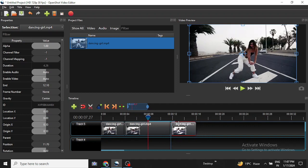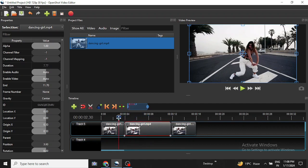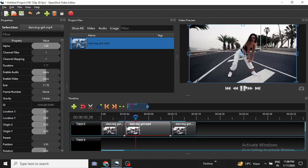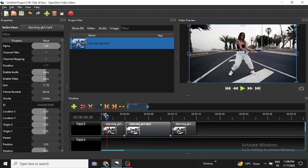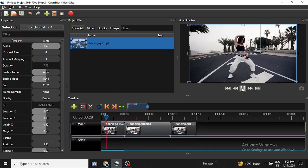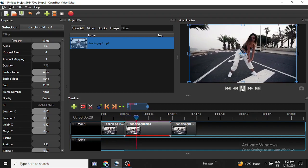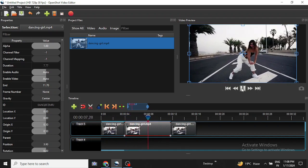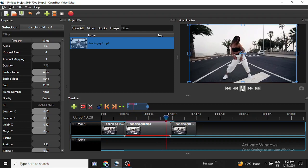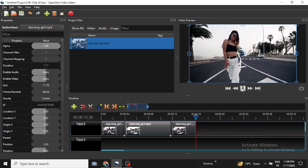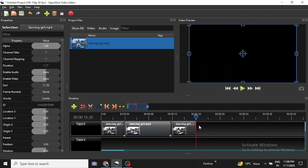I will place the third clip at the end of the second clip. Let us go to the first clip and play it. This part is normal, now it is slowing down, and then it is back to normal again.